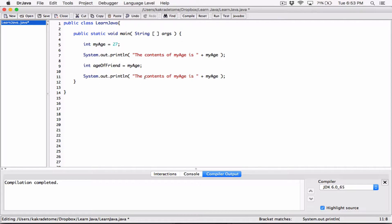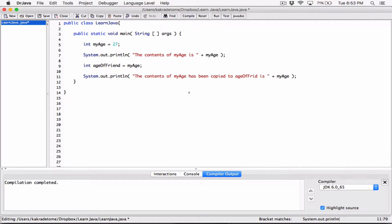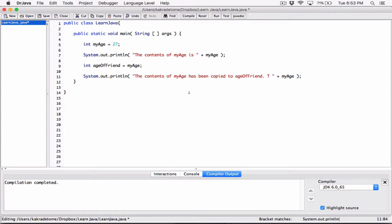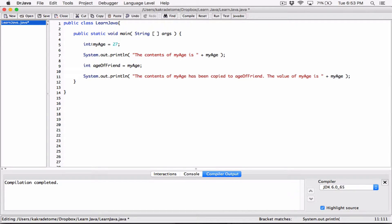We'll say 'the contents of my_age has been copied to age_of_friend', and then 'the value of my_age is', concatenated with 'my_age'. So basically what we're doing is: we initialize 'my_age' to 27, display the content of 'my_age', then copy the content of 'my_age' into 'age_of_friend', and then check if 'my_age' still contains 27.